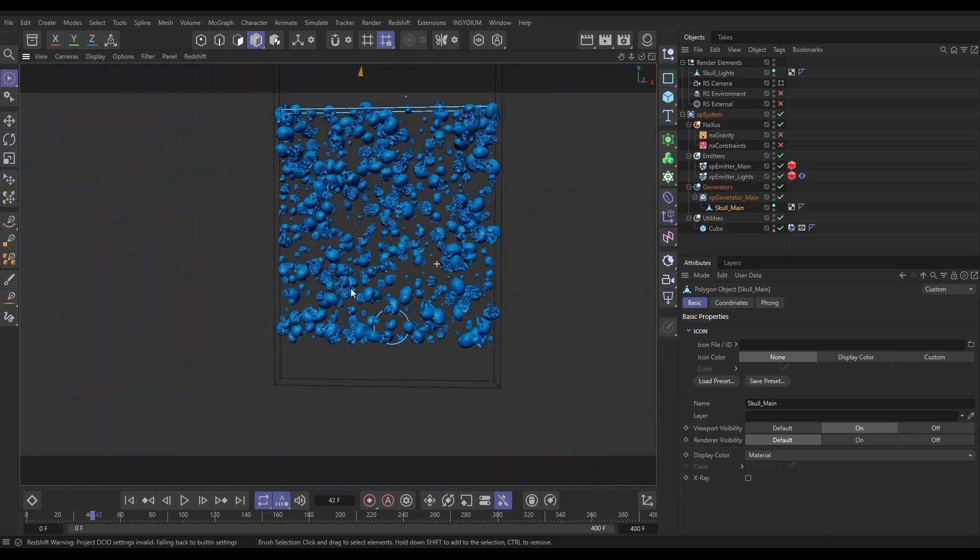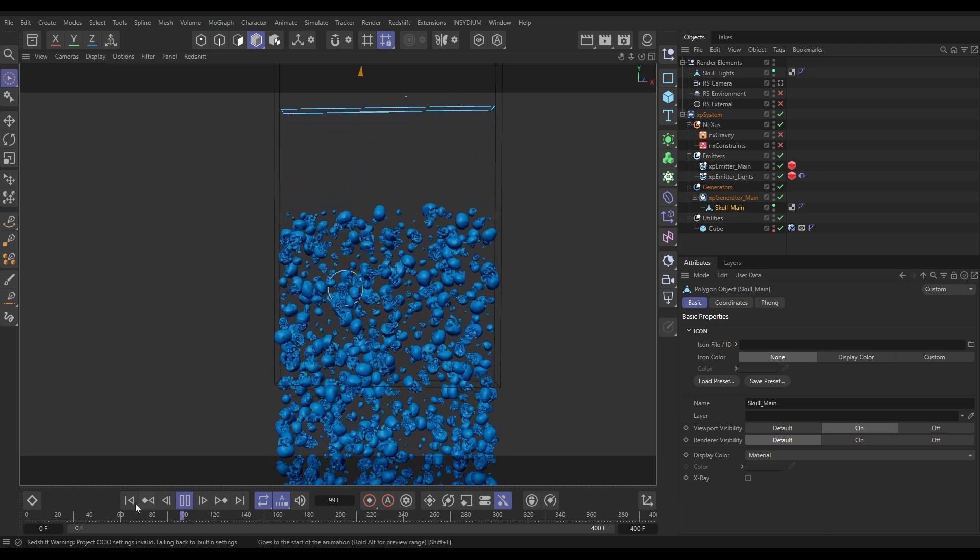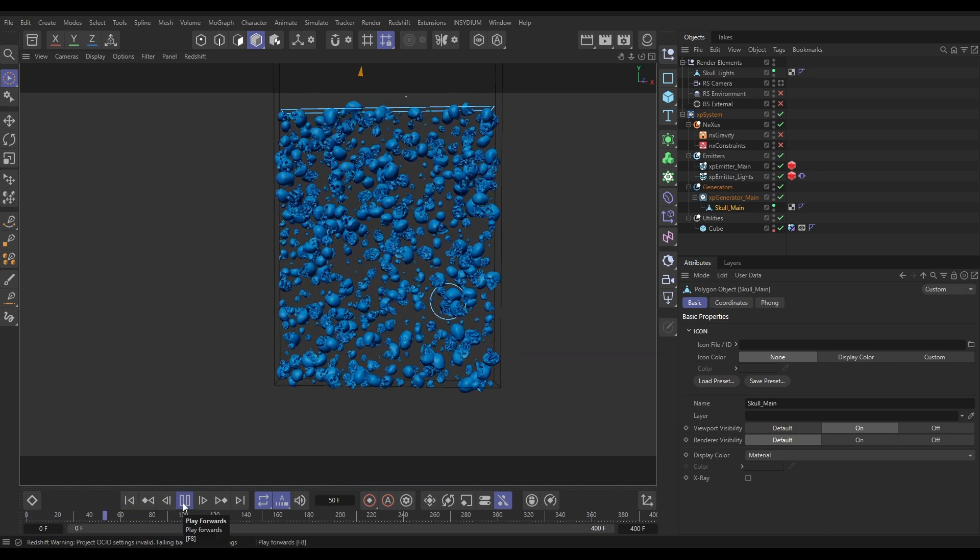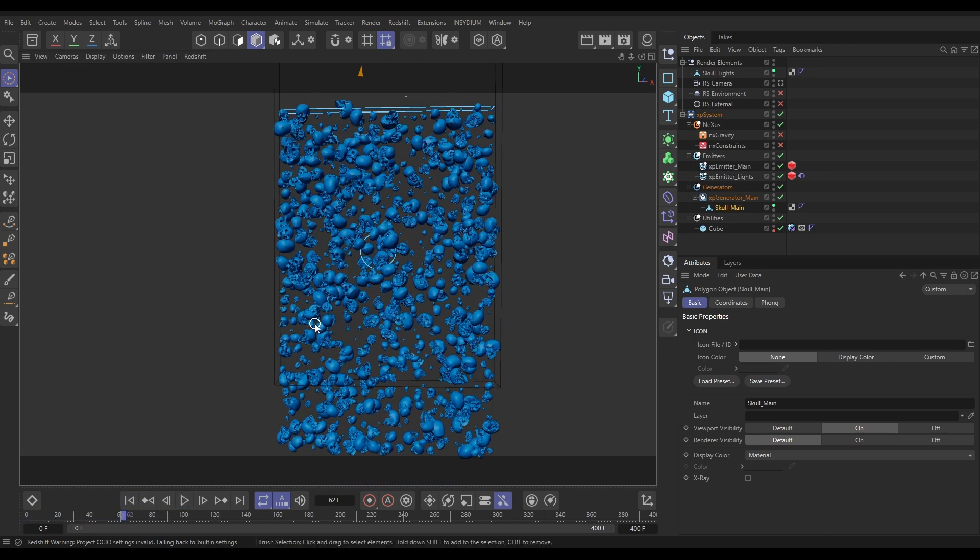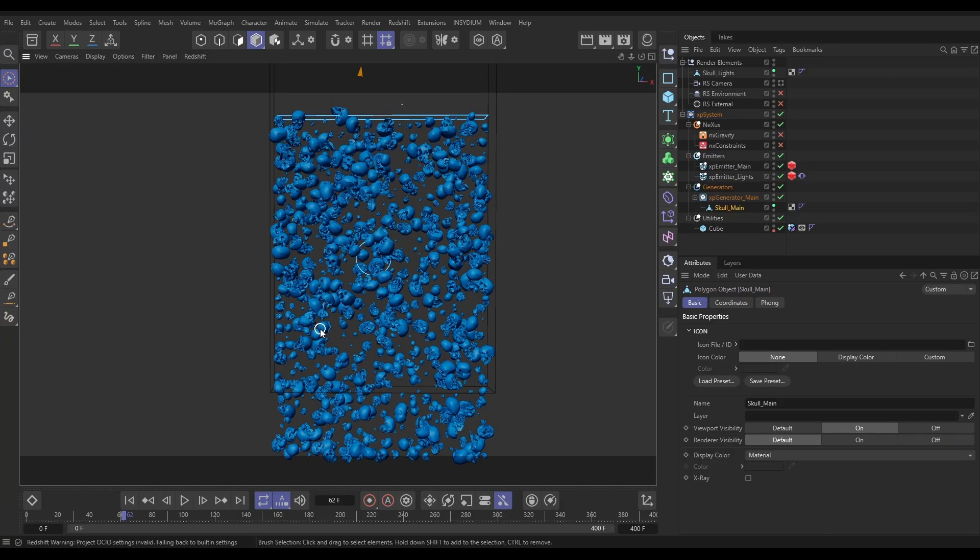Now, there's no physics going on here. There's no gravity. This is just speed from the emitter, and the particles are moving down. So now what we want to do is, as soon as these are born, we want them to become a dynamic, rigid-body bit of geo.